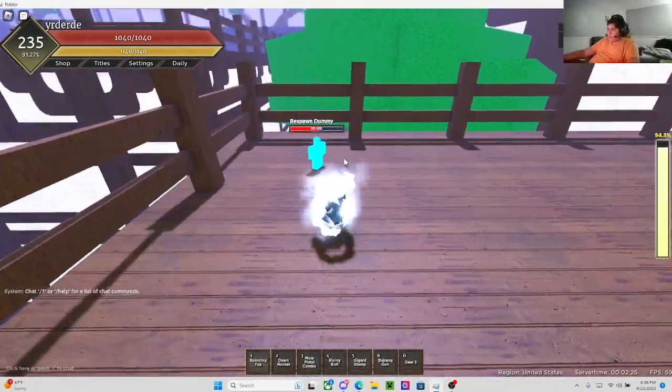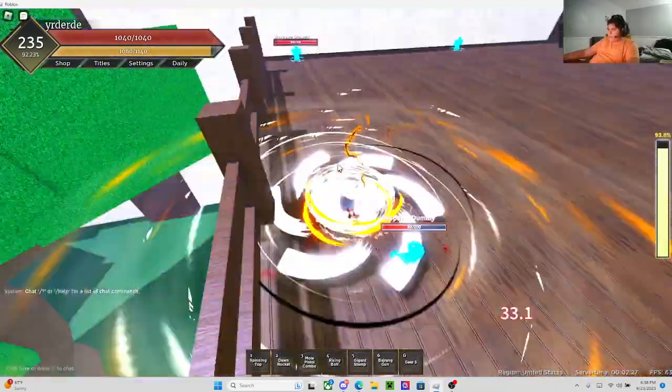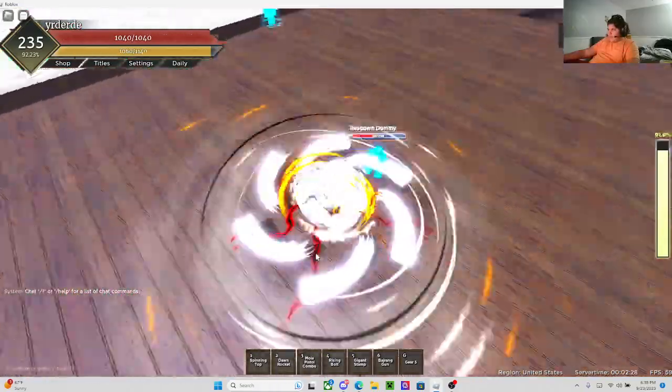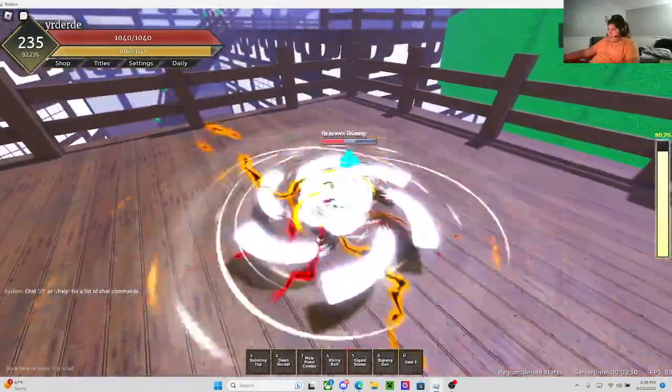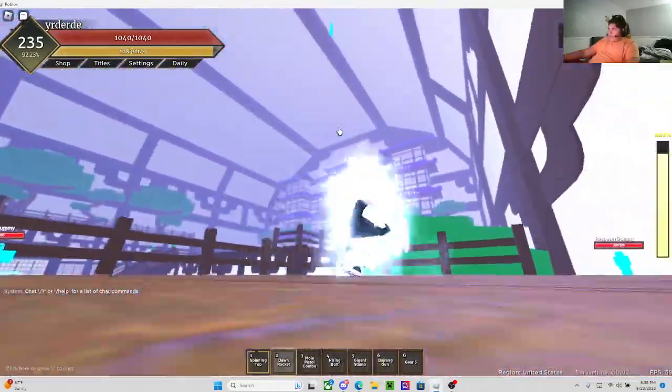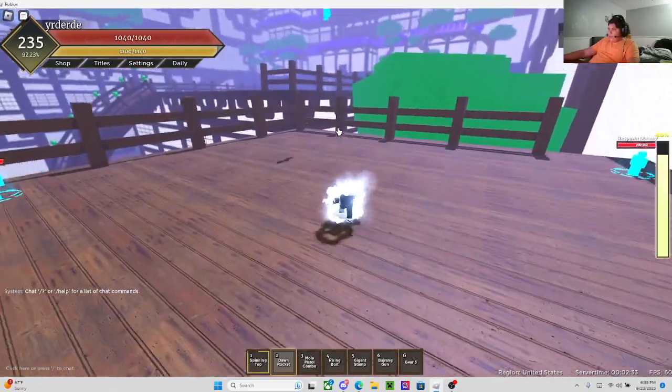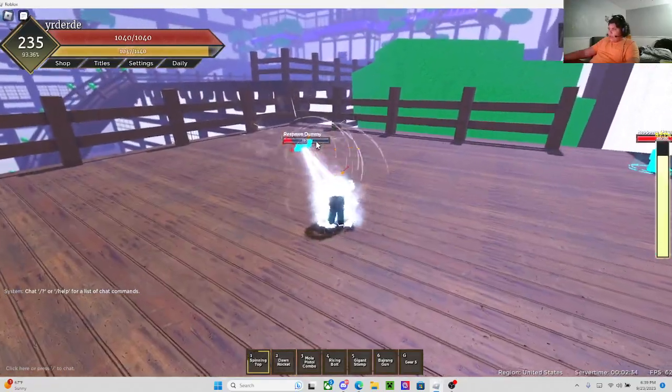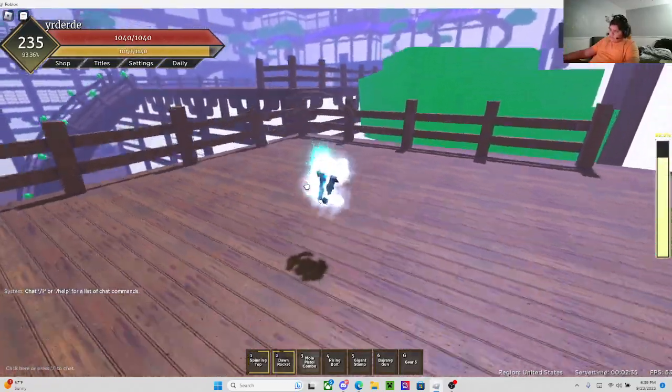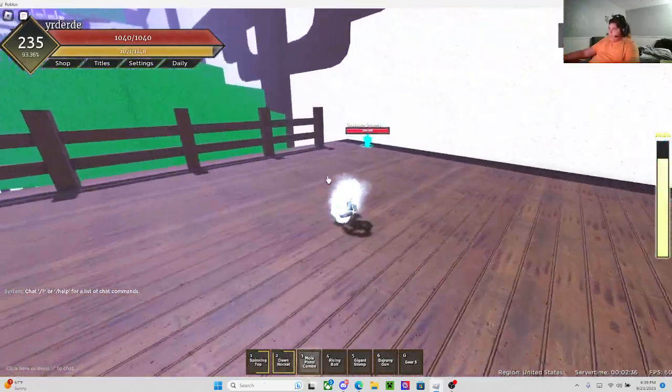This is the first move, Spinning Top. This is the second move, Dawn Rocket. You kind of grapple onto them. It's pretty decent damage.